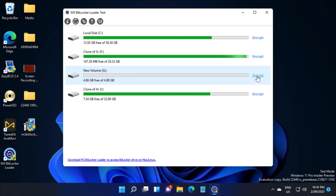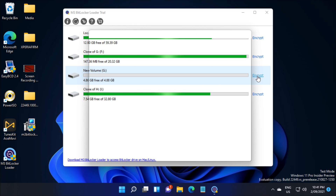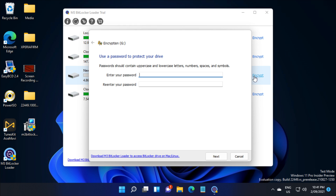Now that the installation is finished, we're going to encrypt the G drive, which is currently blank. It will turn on BitLocker, so we'll need to put in a password, which I'll just put in right now.